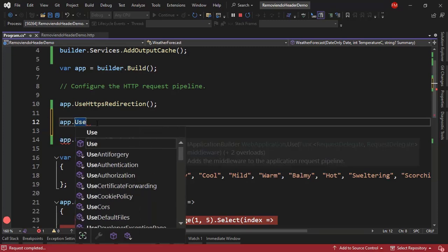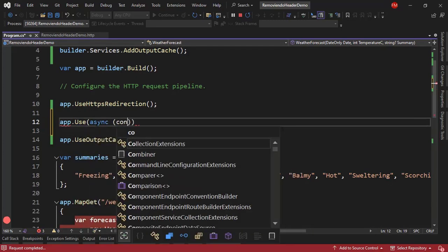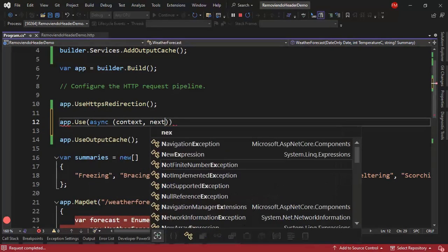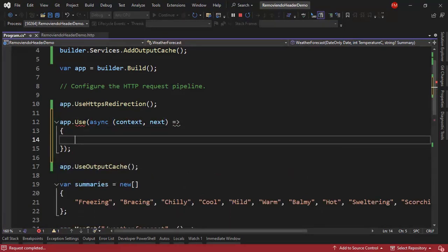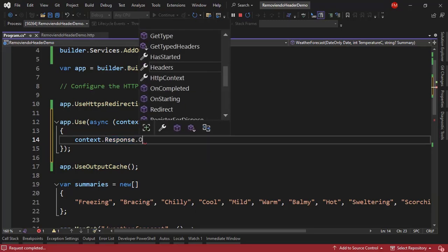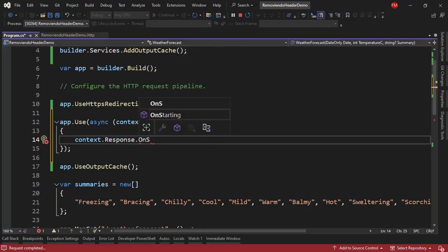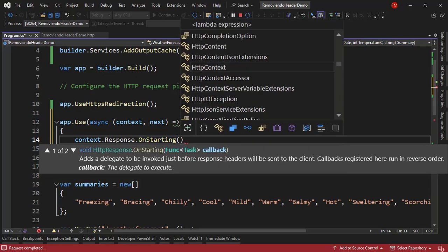So I will say app.Use async context, next, semicolon here. context.Response. I want to go to the HTTP context and get the response. And I want to use an event called OnStarting. And with this OnStarting,